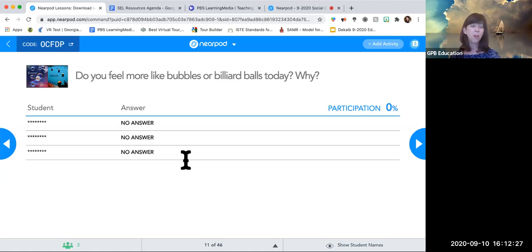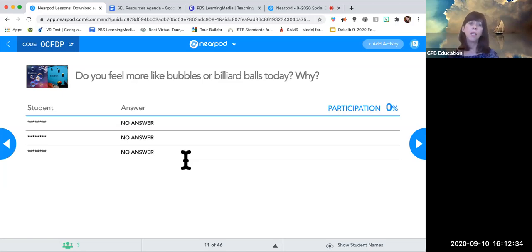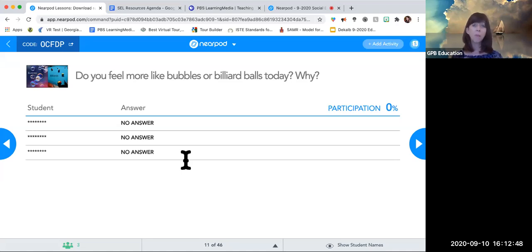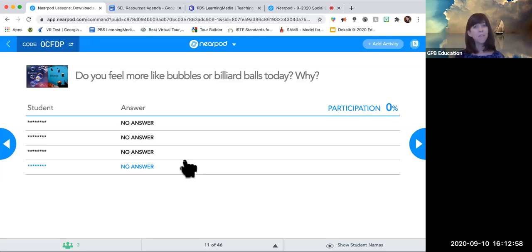If a student says she's feeling more like a billiard ball — heavy, tired — that helps me understand her interactions today and why she's less animated than usual, or if something is going on personally. Or maybe a student's feeling like a bubble — kind of silly — so I can give them a little pass if they act giggly, because that's what they told me. It's a way for me to feel the room and build those relationships.